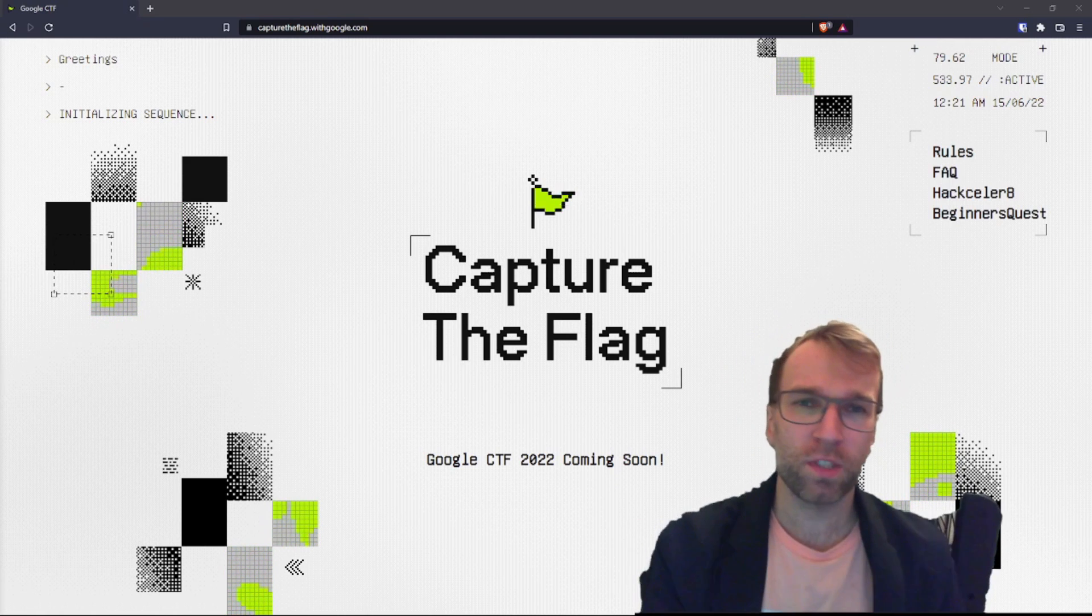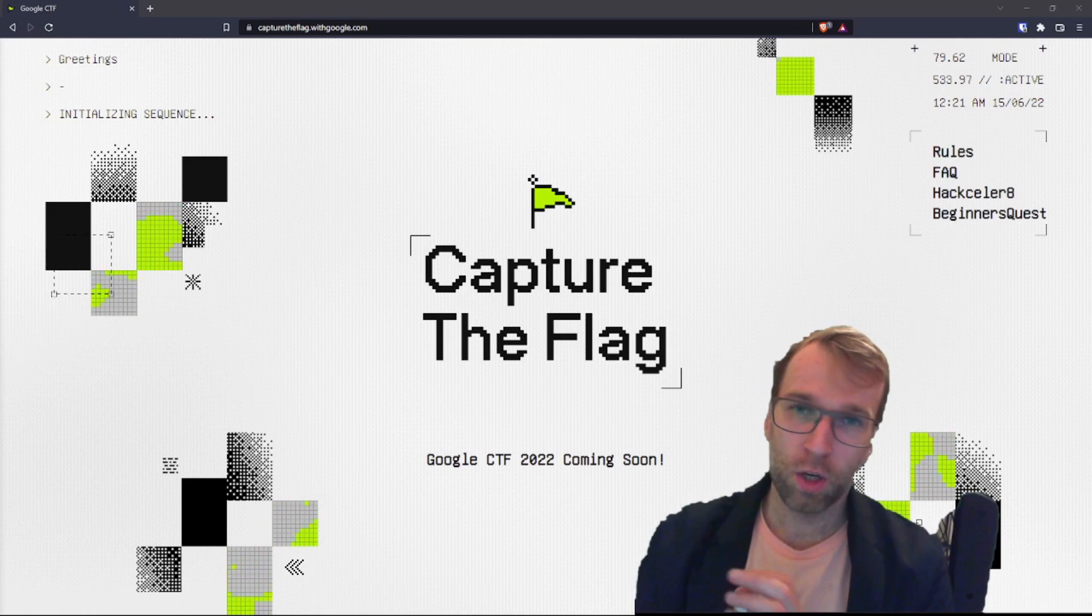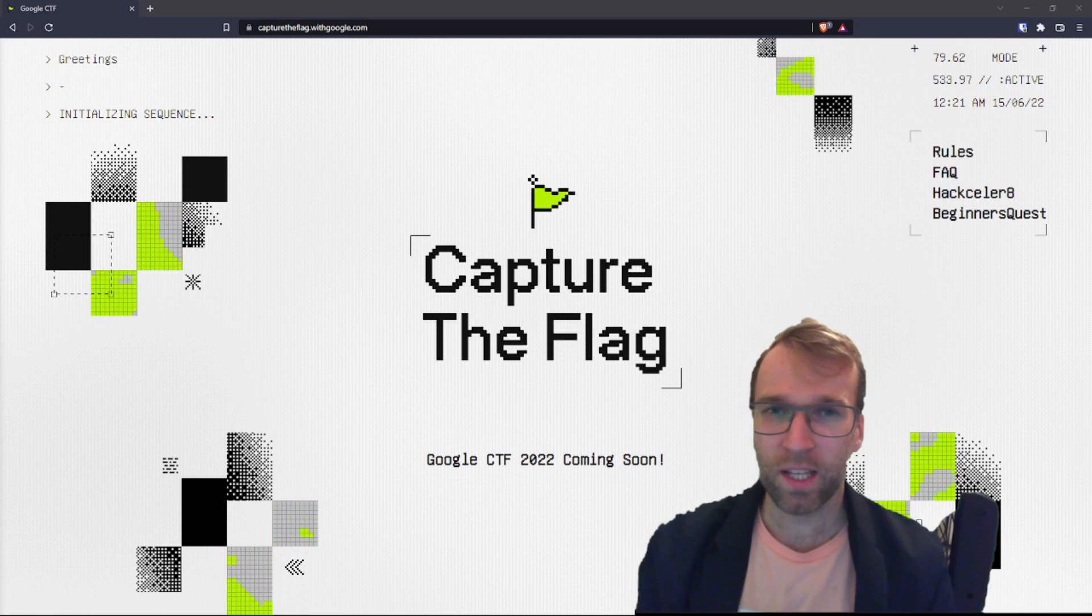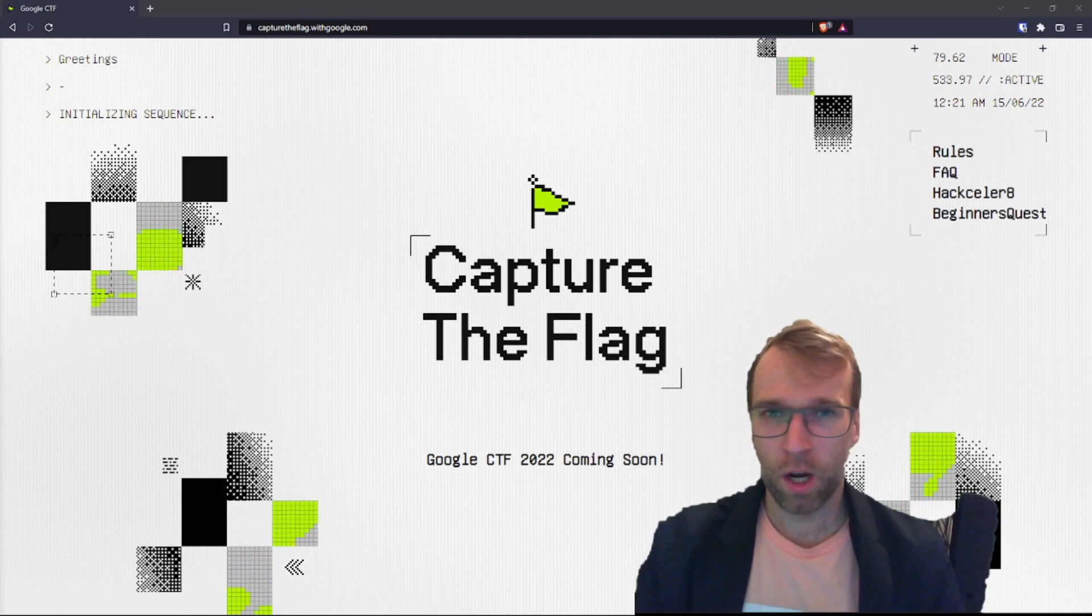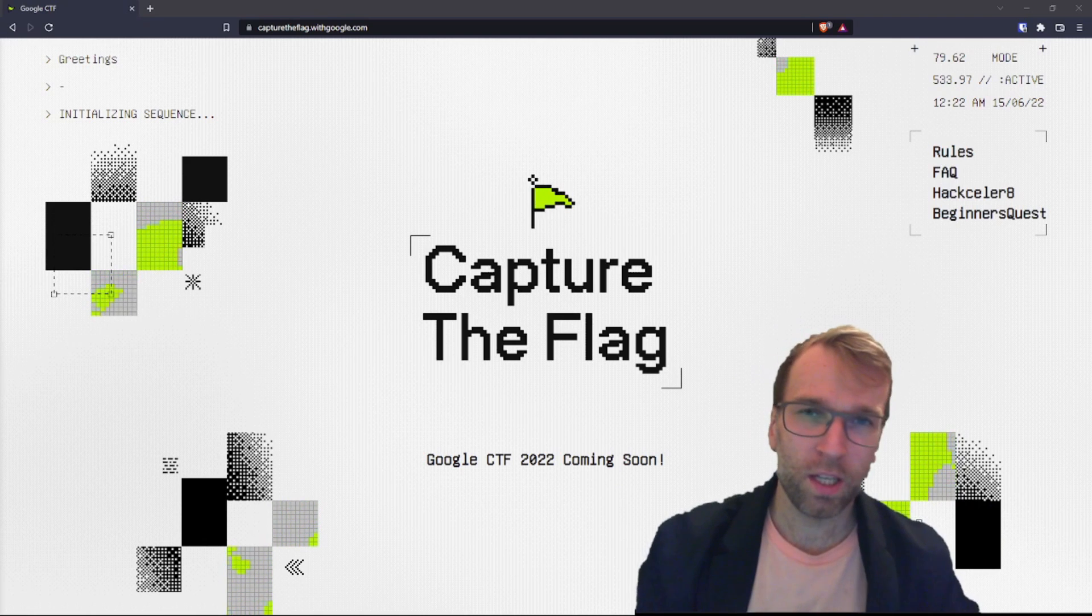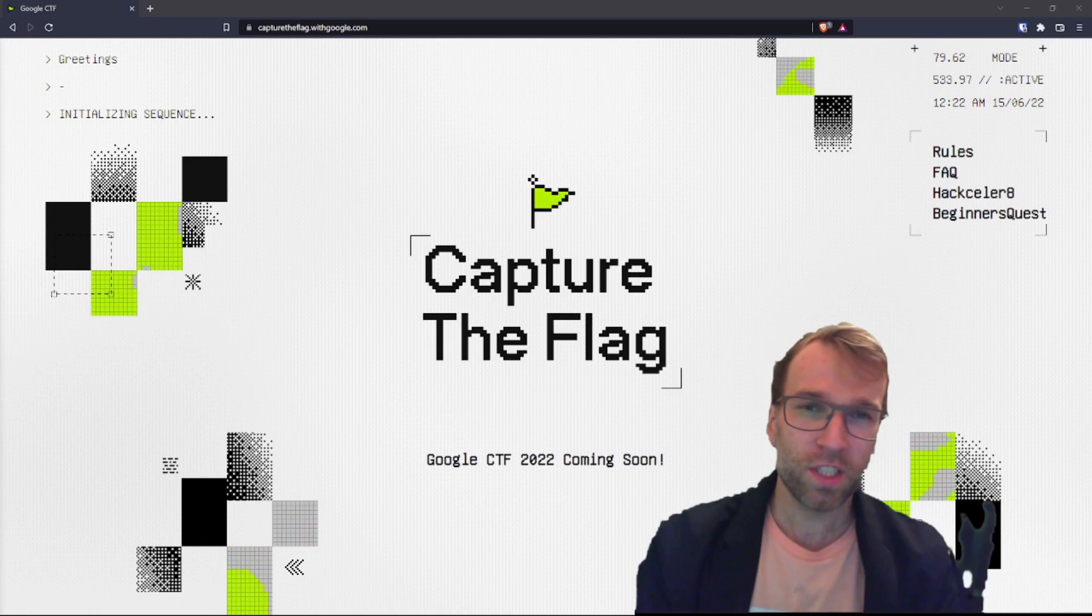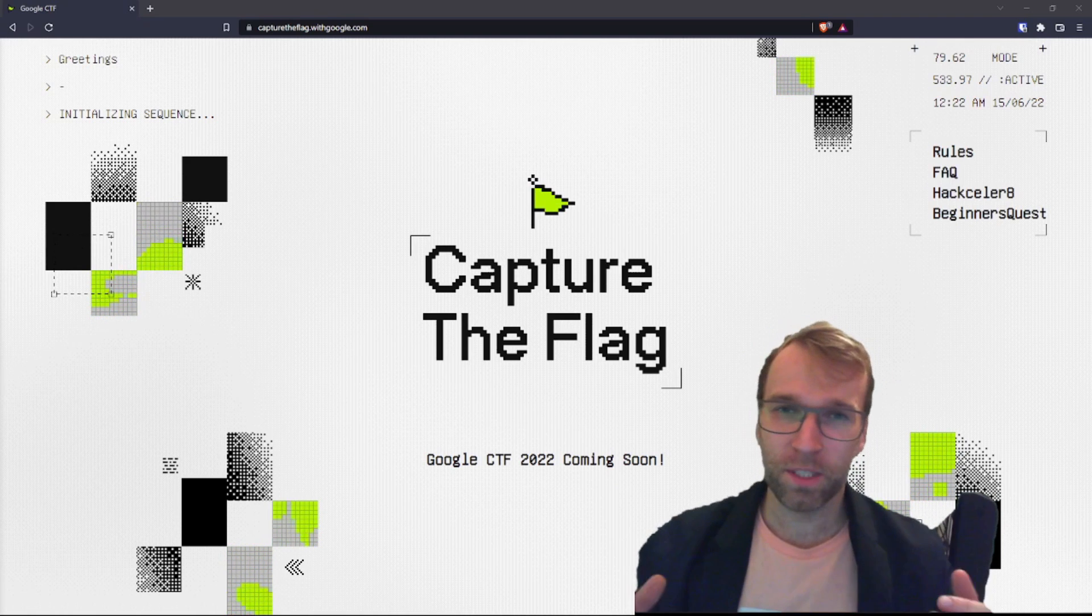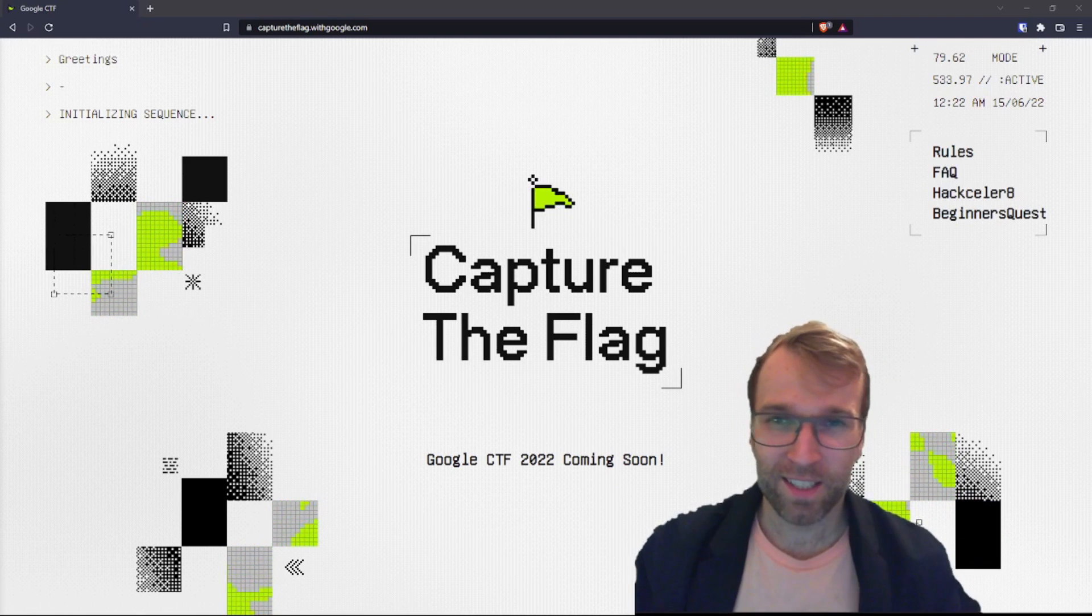But it's changed over time because last Beginner Quest was all coding. So if you didn't do any coding, if you're a sysadmin or an architect or a CISO, if you weren't a developer, it was going to be very difficult. So just a disclaimer, I'm hoping this year it's going to be more well-rounded, but we're going to find out.